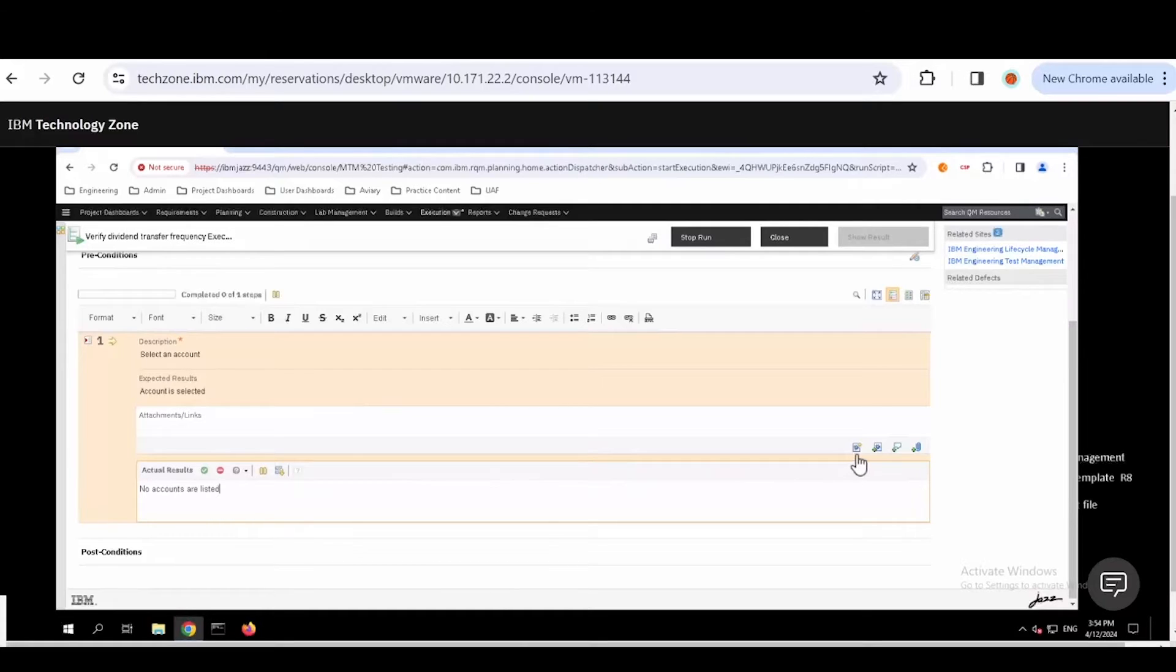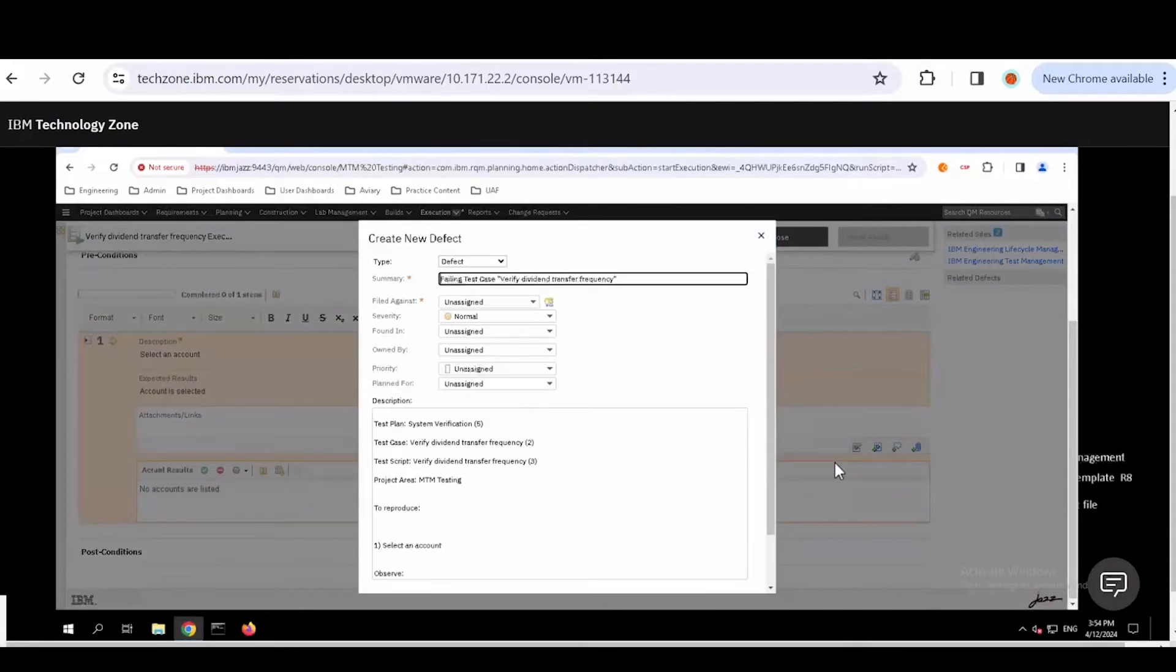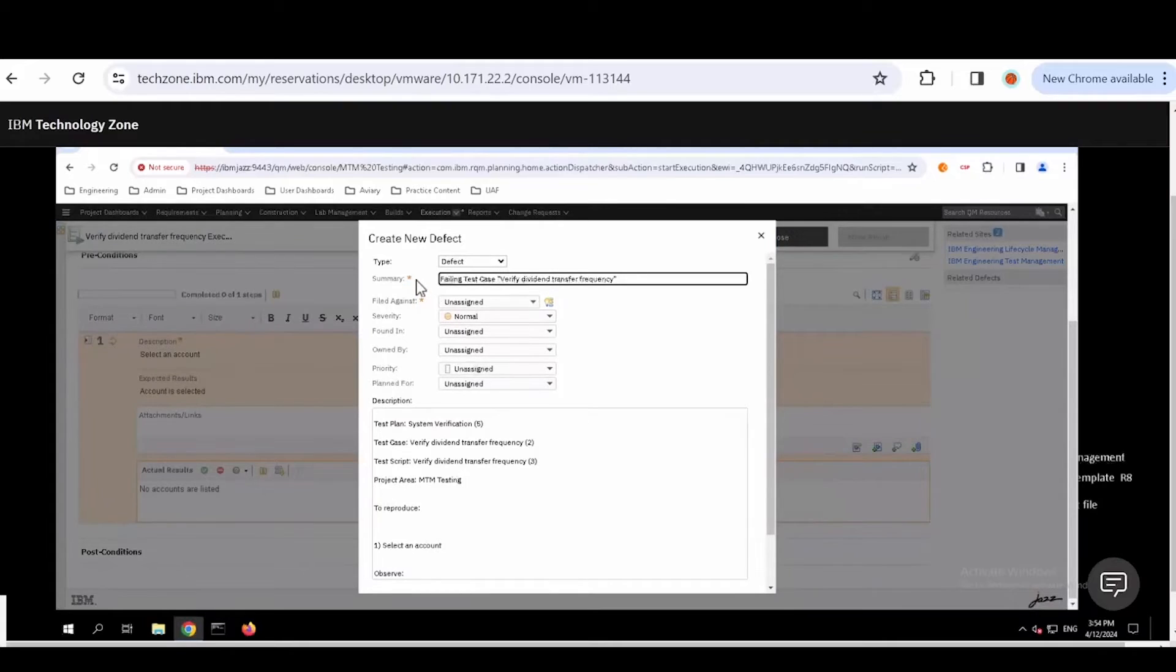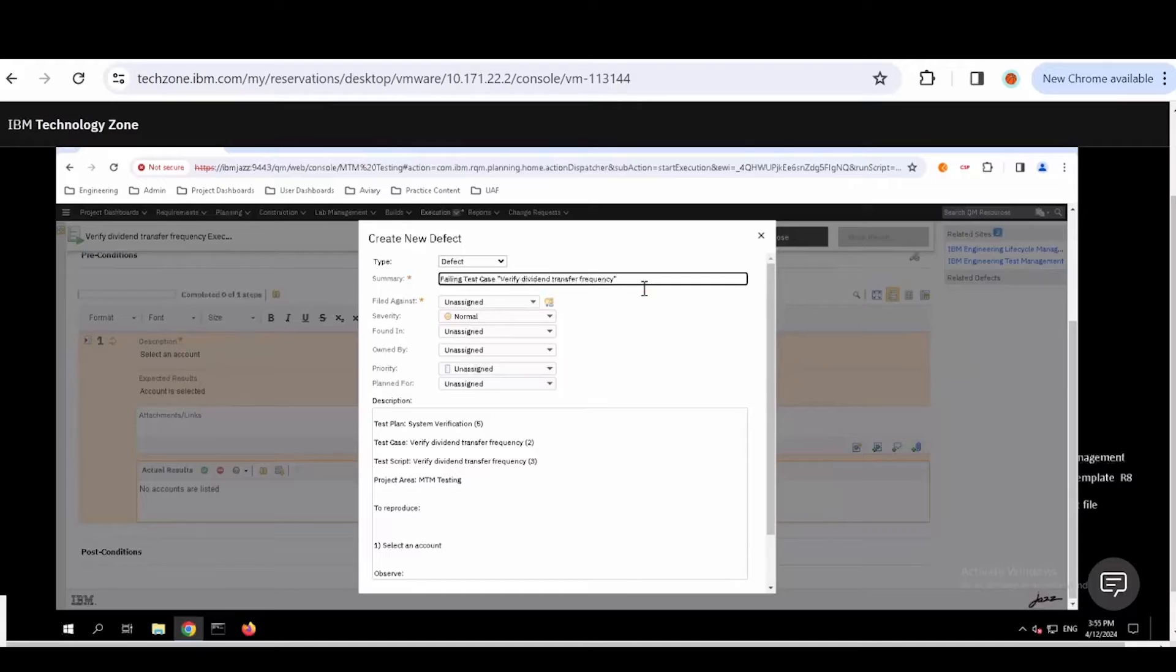Before I fail it, let's create a defect against this. I'm going to create that new defect. One of the nice things about this is that this is a form that comes from the solution. We can set this up to be configurable to how you want. In this example, we've said the summary has to be there, and our system's automatically filled it in based on the name of the test case.